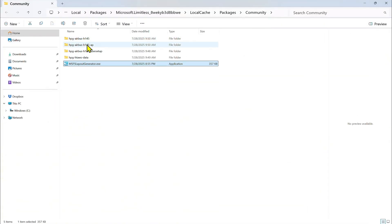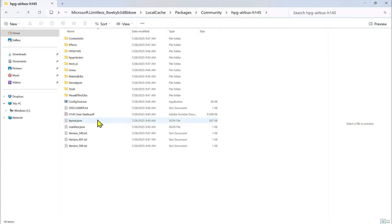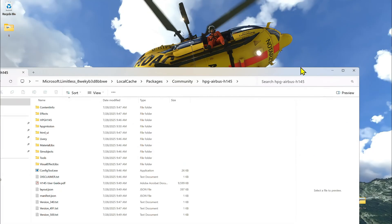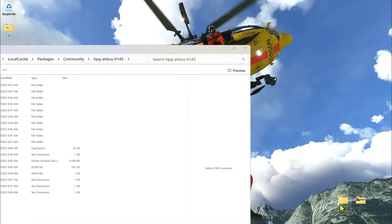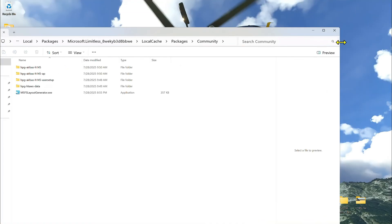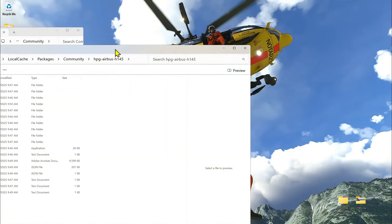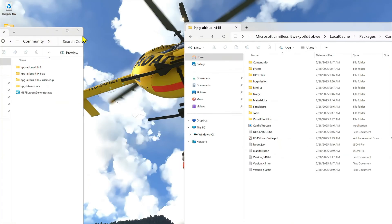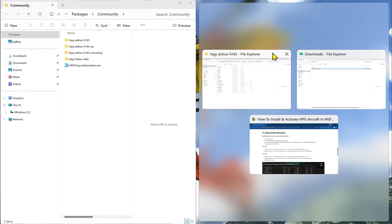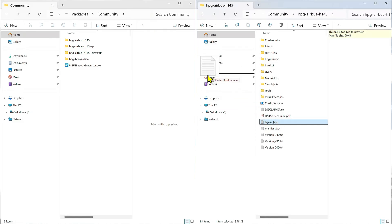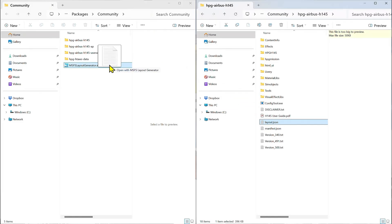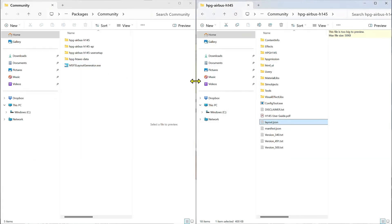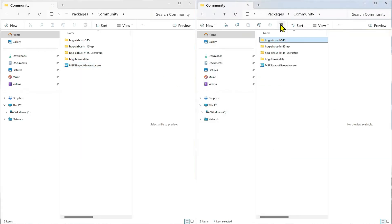Next, you're going to go into the standard H145, and you have this layout.json. So we're going to move this over. I'm going to open up my Community folder once again. If I can just move this over like this, and then this over to here. So now we have the two windows. And so we have this JSON file here. You're going to drag this on top of the MSFS layout generator. It's going to do its thing. And now we have to do this.